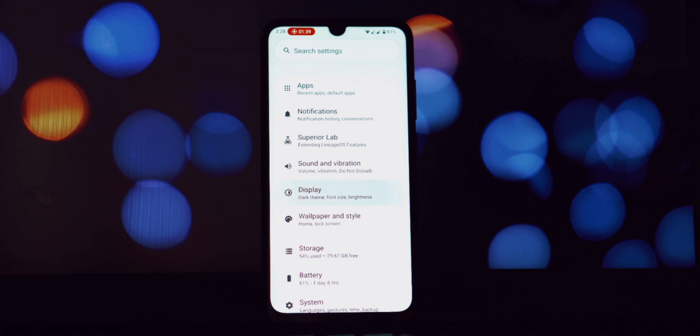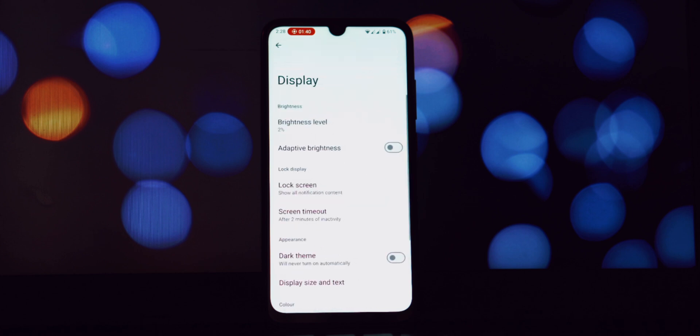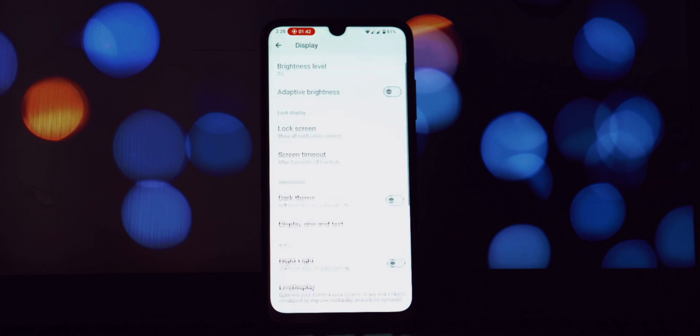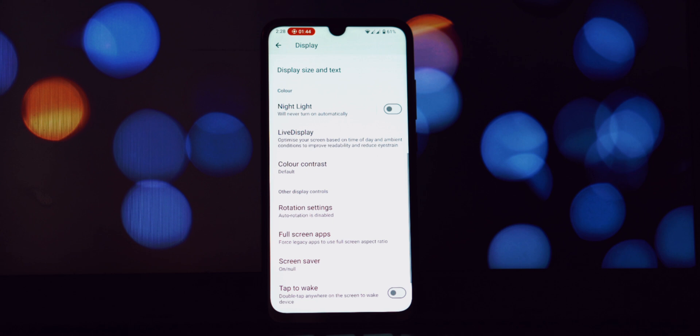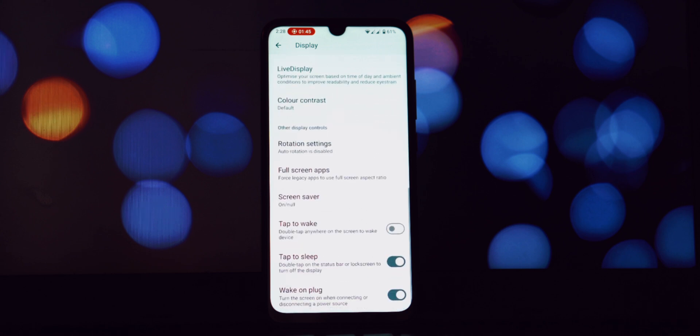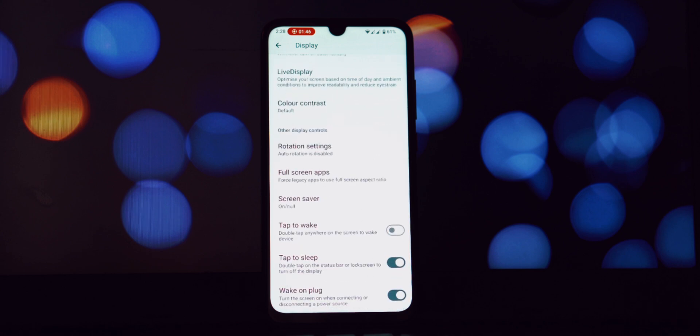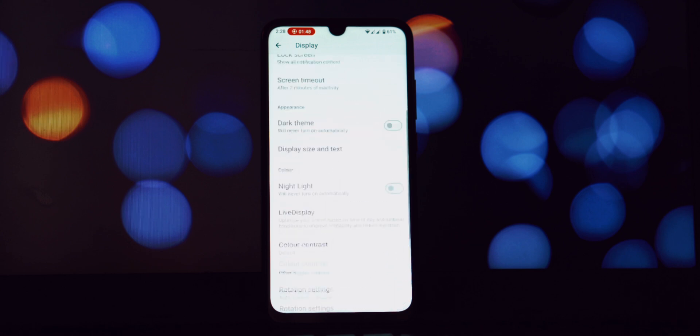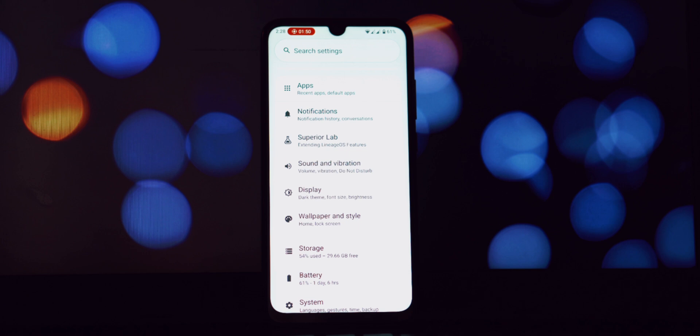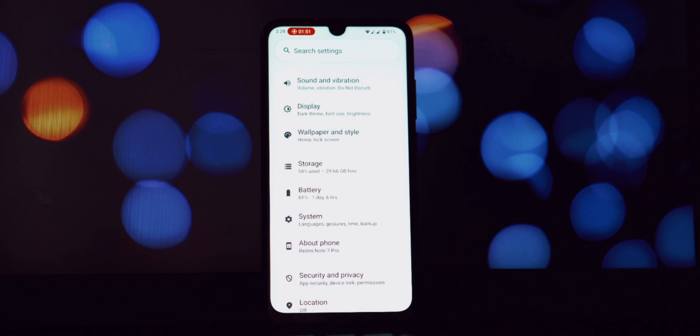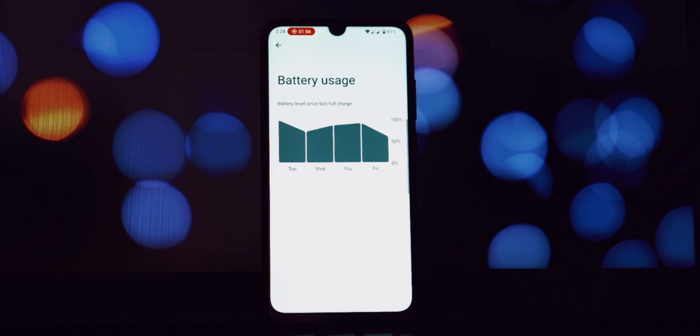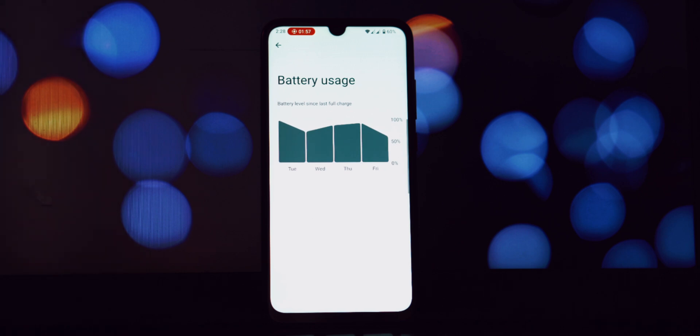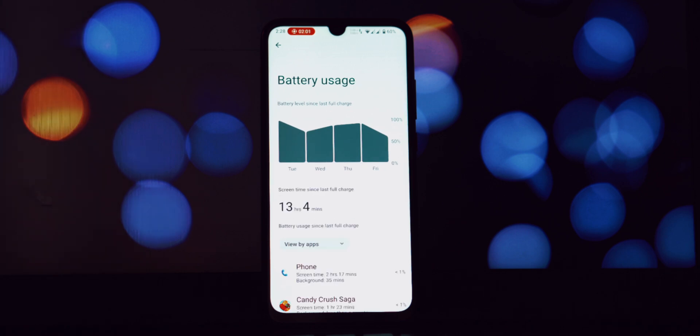As you can clearly see, this build of Superior OS is running on the latest stable version of Android, which is Android 15. This brings with it a host of under-the-hood improvements and potential performance enhancements. This ROM is sporting the February 2025 security patch.